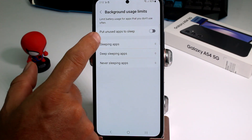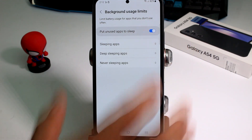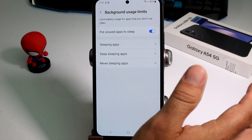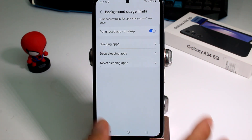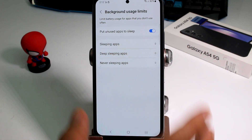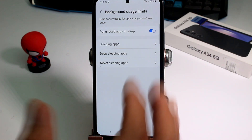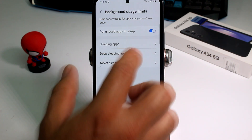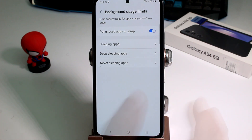Activate the option called Put Unused Apps to Sleep. Once you activate this, the phone will automatically monitor your app usage and move apps into sleeping apps accordingly.